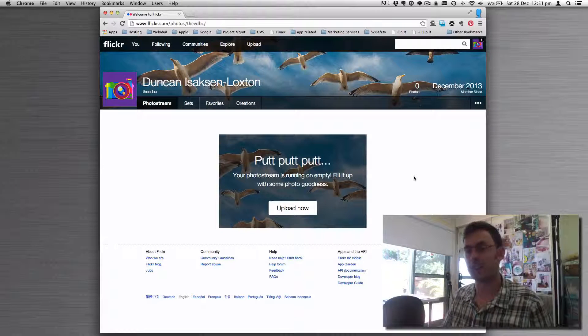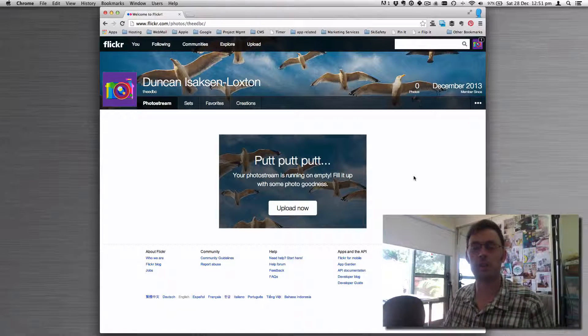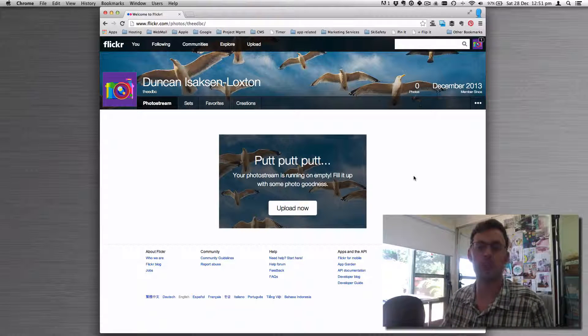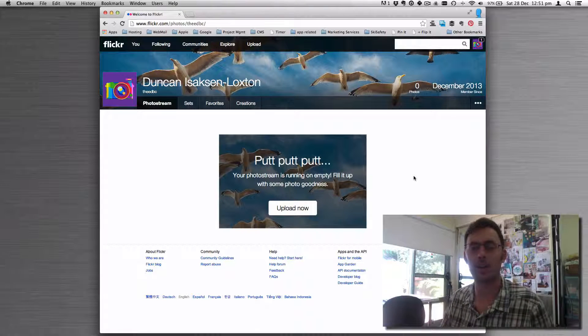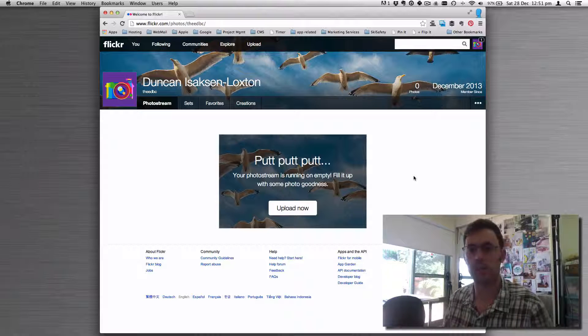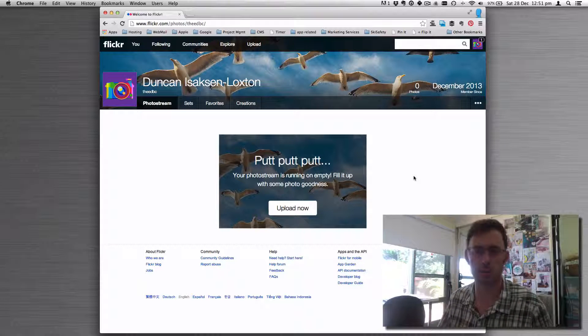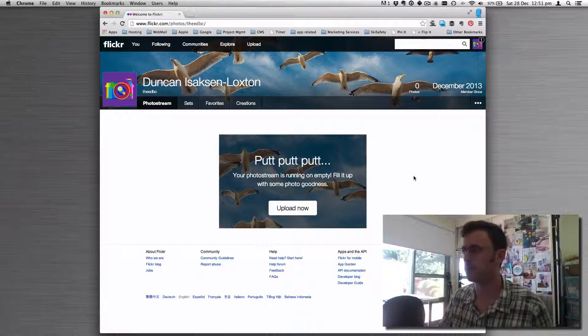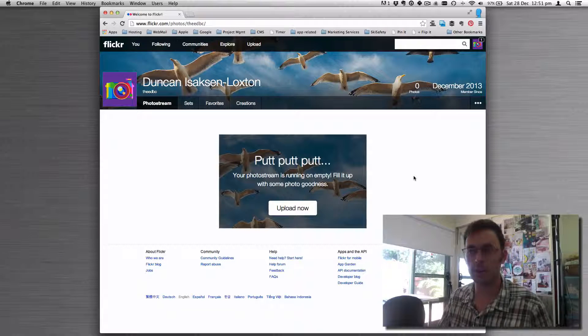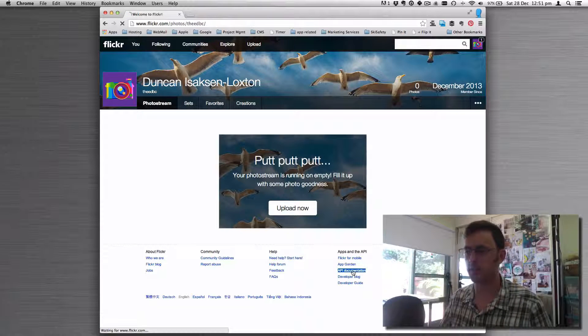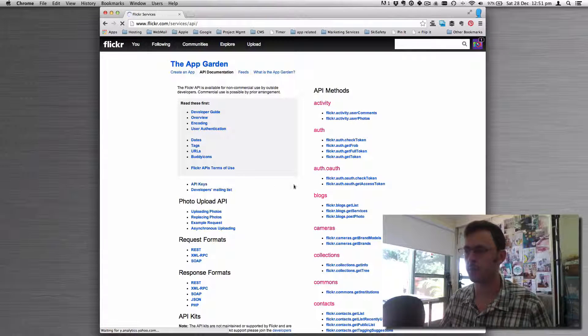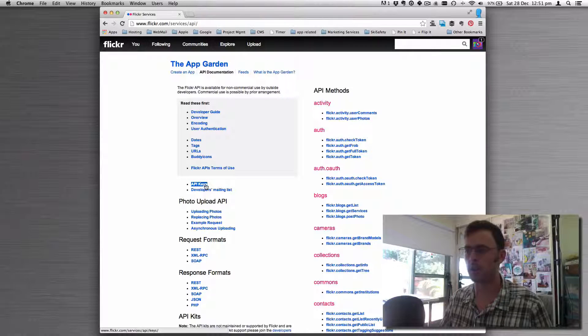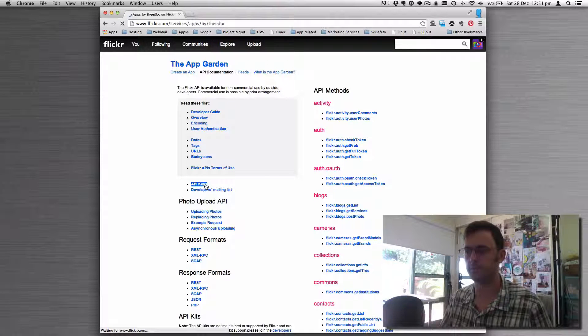I'm going to show you how to get an API key for Flickr so you can integrate Flickr into other applications and allow users to upload photos to Flickr through your website or some other means. The quickest way to do this is to click API documentation in the footer, then API keys on the left-hand side.